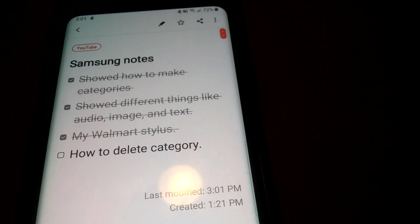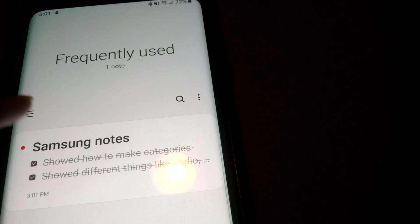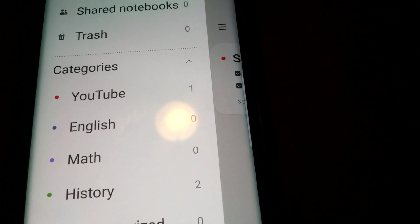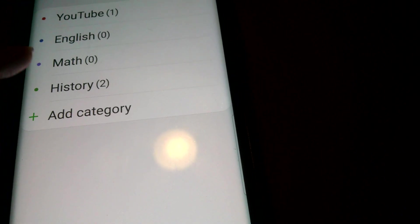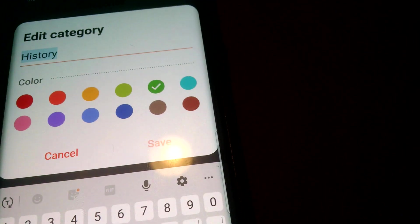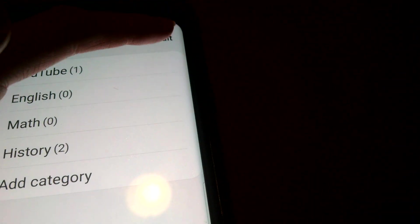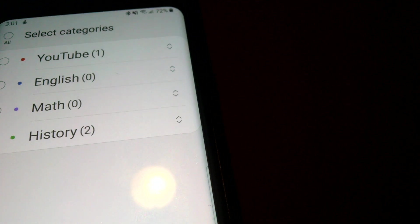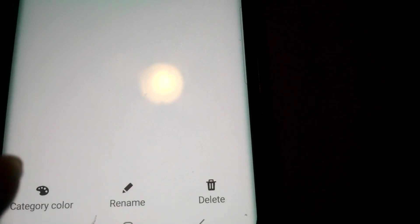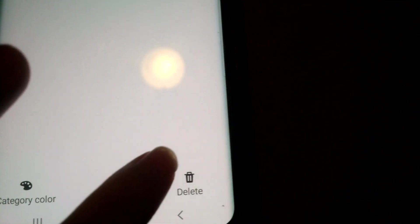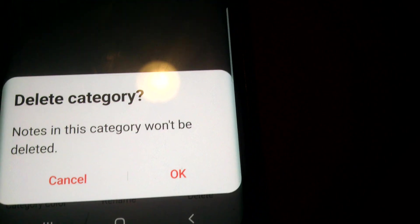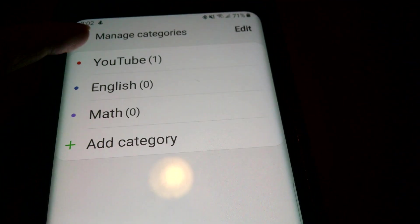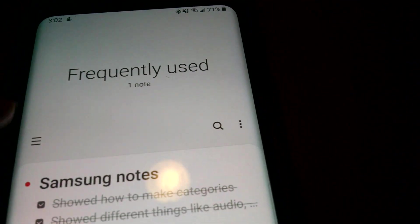And I'm going to show you how to delete a category. Let's say you don't want that category anymore. Well you can actually go to edit and you can delete it. And it won't be there anymore.